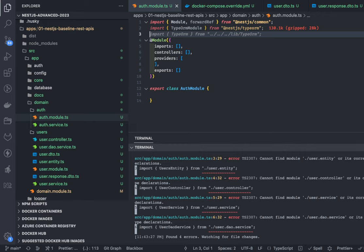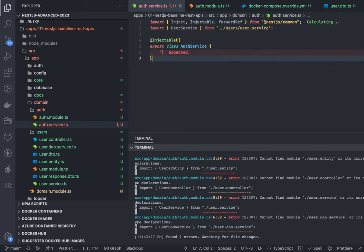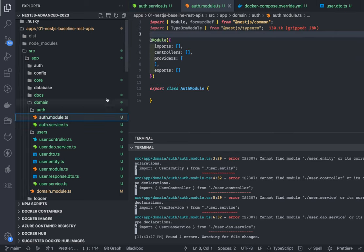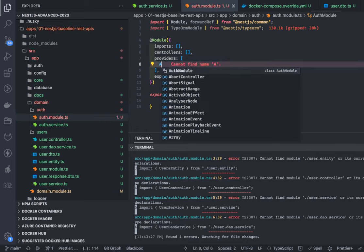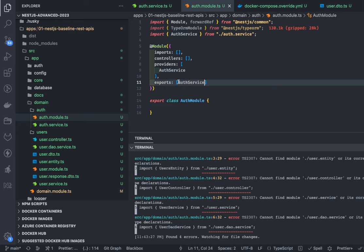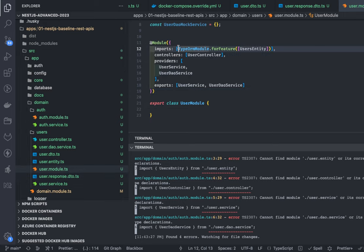Auth service also needs access to user services for CRUD operations, and user service needs auth service to validate if a user is logged in. So let's see how we do it. We create a simple auth service with a constructor, mark it as injectable. In auth module, we add auth service as a provider and export it so user service can use it. Similarly, in user module, we export user service so other modules can use it.